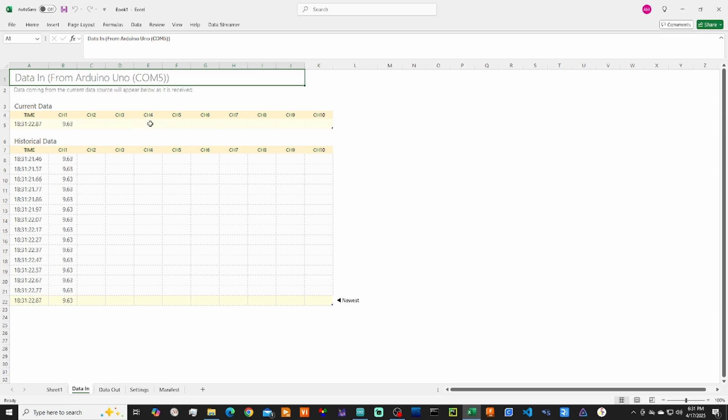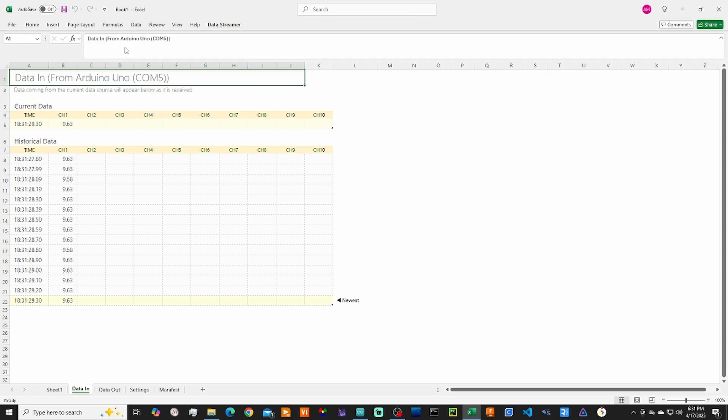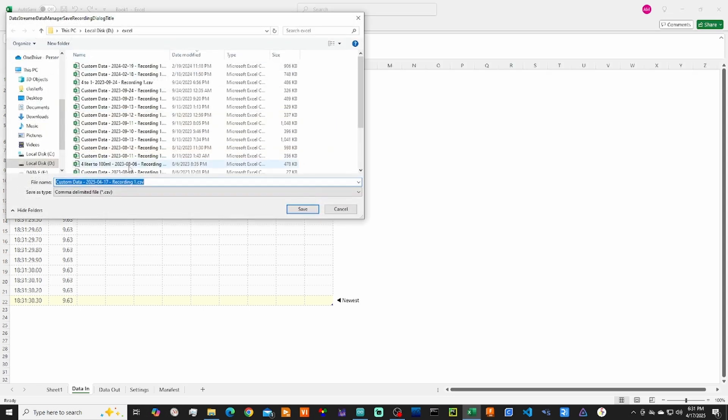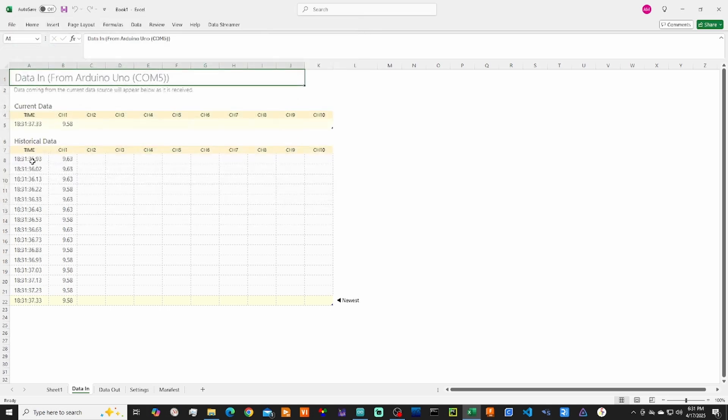And then when it's time to stop it and you want to save the file, hit Data Streamer again and hit Stop Recording. And now it will prompt you with a file name and location to save all of the data.